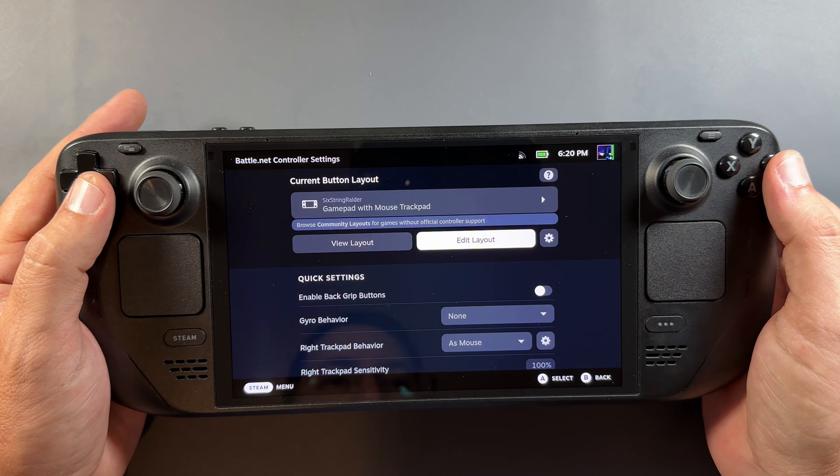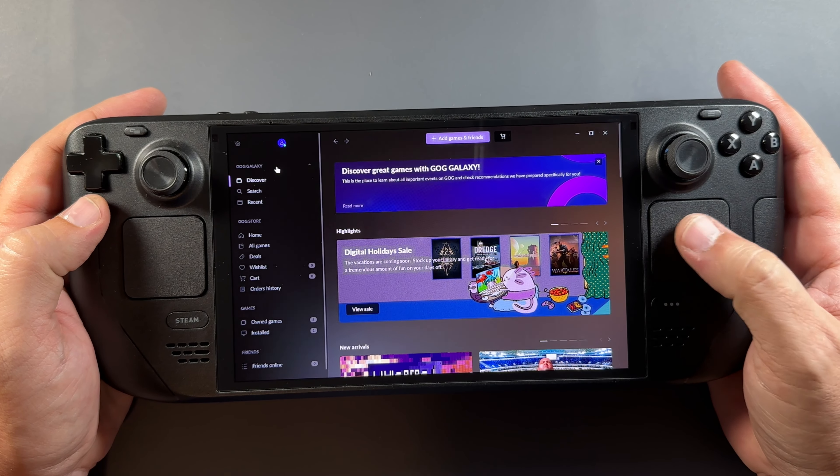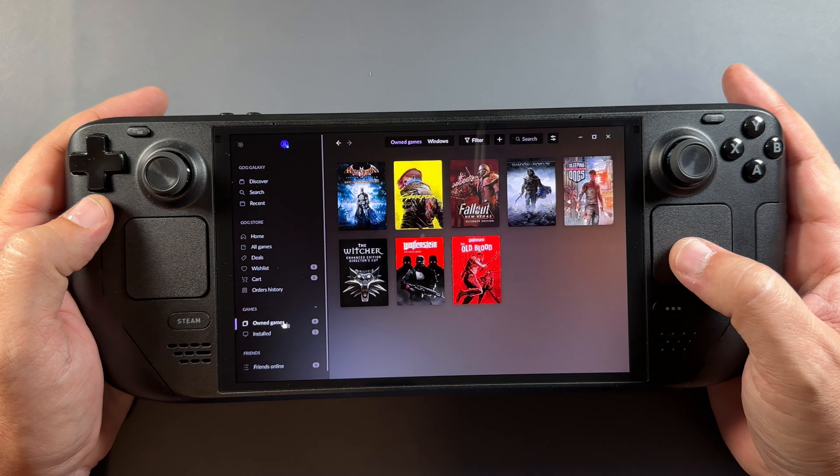I was able to launch all five launchers with no problem, logged into all of them without trouble, downloaded games, and ran them all without issues. You never know what games will run great or not — that's the case with all these launchers. Games like Fortnite and Call of Duty that don't work on Linux anyway aren't going to work, but it's great for the other games you have in these libraries.